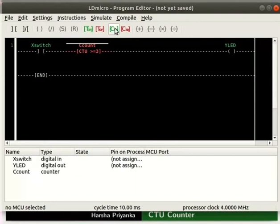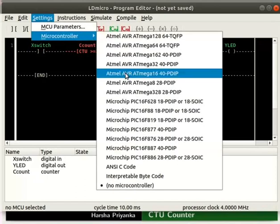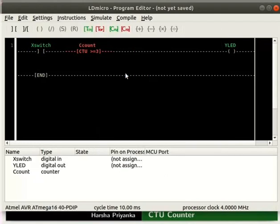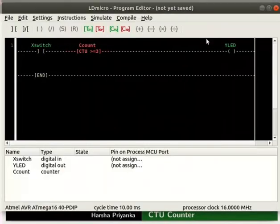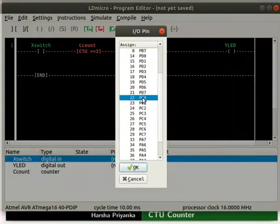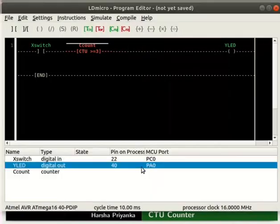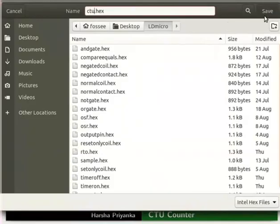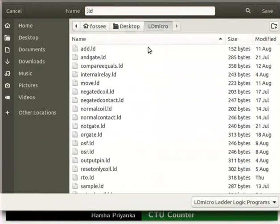Now let us compile the logic. The detailed steps on how to compile and save the logic are explained in earlier tutorials. Click on Settings and select the microcontroller AVR ATmega16 40-pin DIP. Adjust its parameters as shown. Assign pin PC0 to X switch and PA0 to Y LED. Compile the logic as CTU.hex, then save the ladder diagram as CTU.ld.